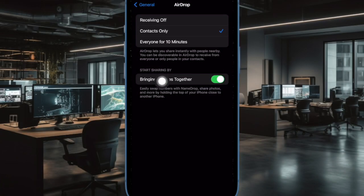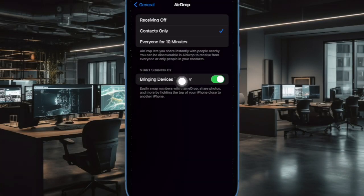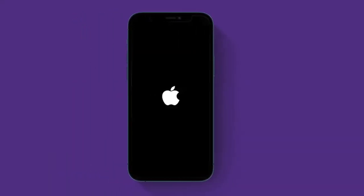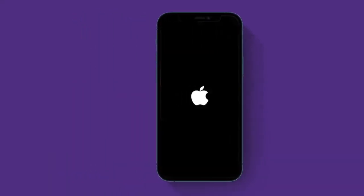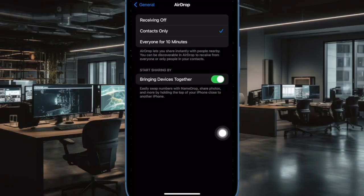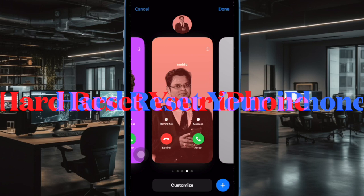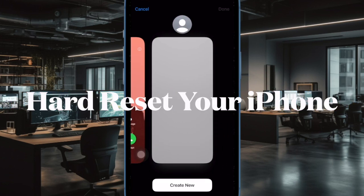Turn off the toggle next to 'Bringing Devices Together,' then reboot your iPhone. Once your iPhone has rebooted, go back to the same AirDrop setting and turn on the toggle next to 'Bringing Devices Together.'